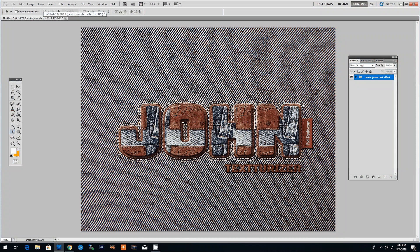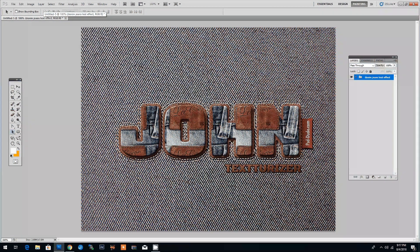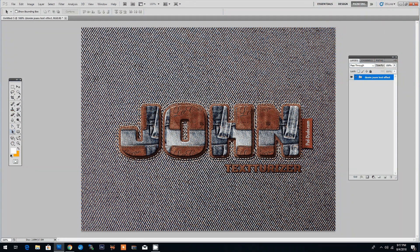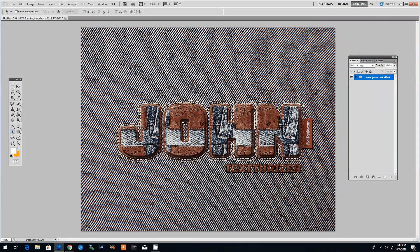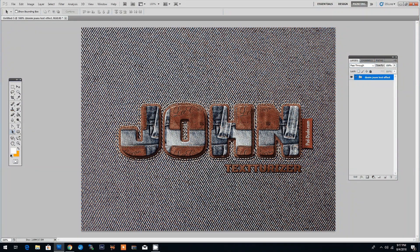For this tutorial we are going to use a free online text effect generator called Texturizer. We'll also be using a Photoshop stitch brush, an old leather texture and a denim texture for the background. In the description below you will find all the information you need about the resources used. So let's get started.